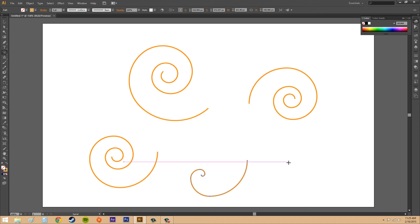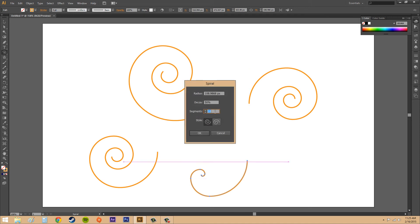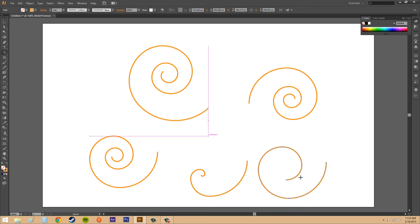We'll put our decay back up to 80. This time we'll decrease the segments to something like 5 and hit OK. You can see there's less of a spiral going on. That's what happens when you decrease the segments.